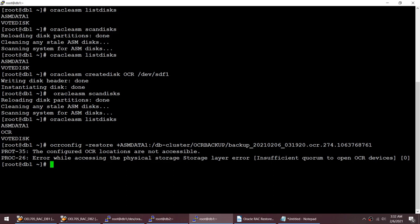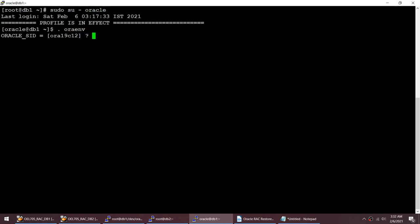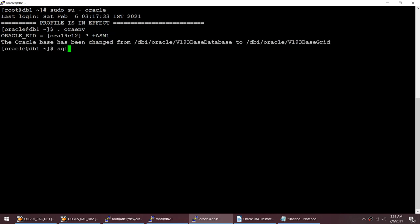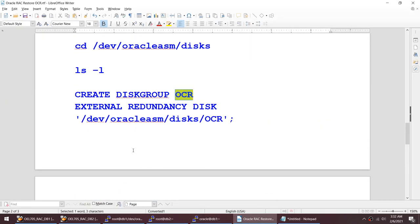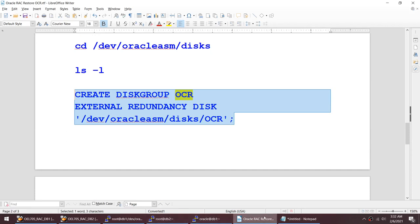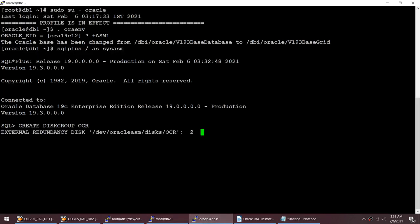I'll connect as the grid user - in my case it's the same as the oracle user - then set the environment variable to '+ASM1' and connect as SYSASM. Then I'll create the disk group called OCR with the same name, because my OCR was on '+OCR'. The OCR disk group has been created successfully - that's another victory.